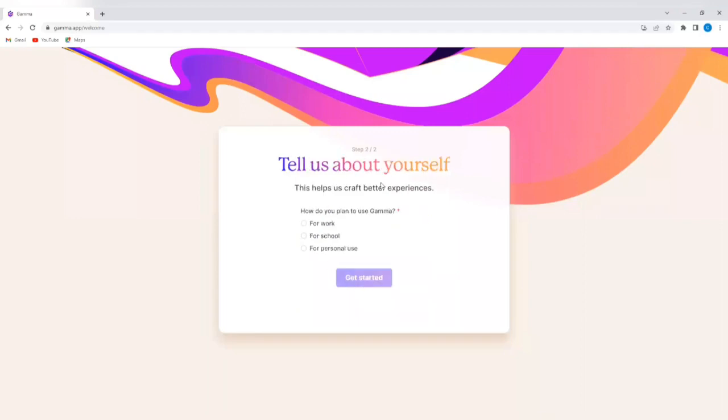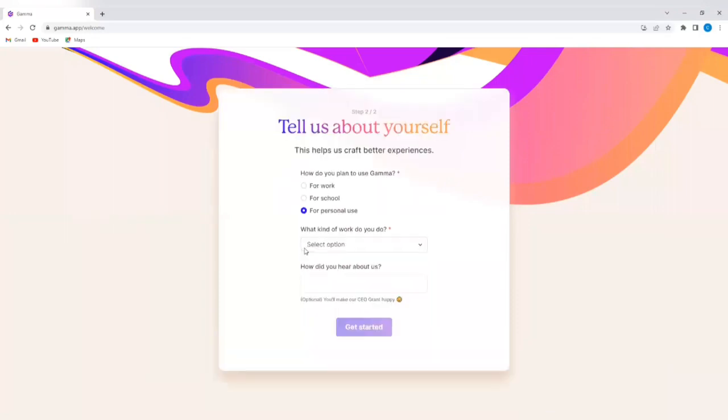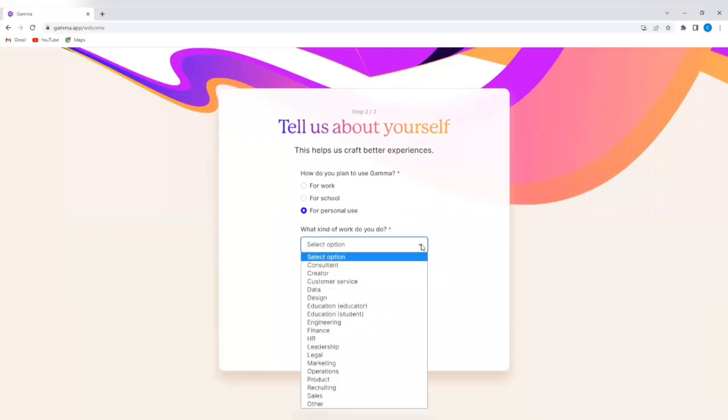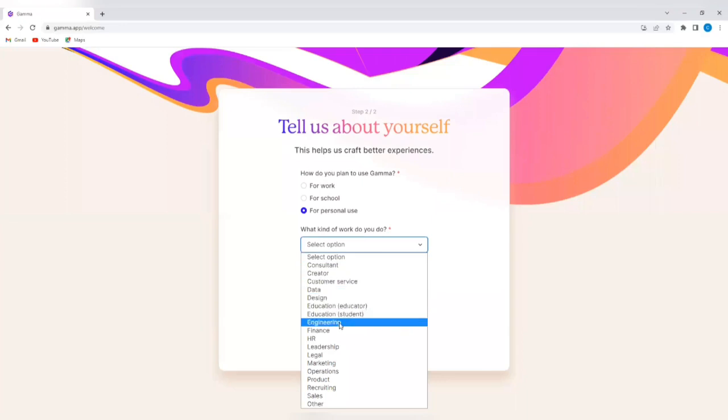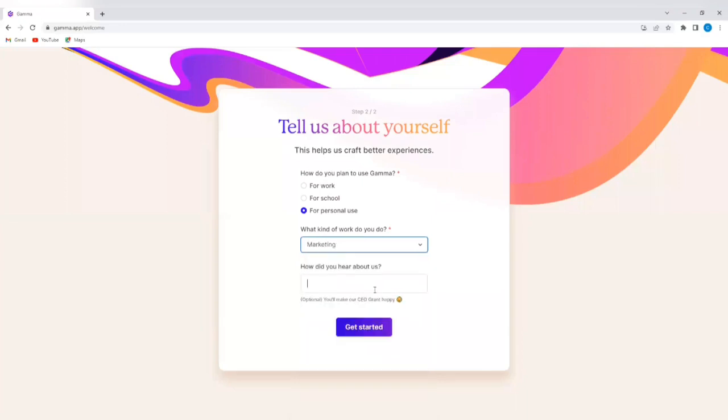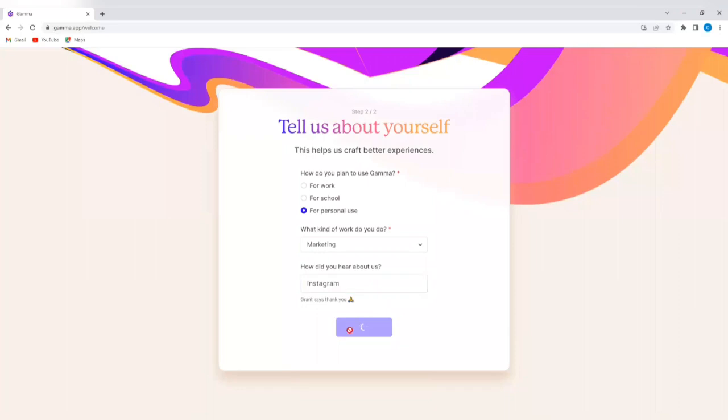So tell us about yourself. This helps us craft better experiences. How do you plan to use Gamma? For work, for school, for personal use? I'm going to select for personal use for now. So I'm going to select what kind of work I do. I will select marketing. How did you hear about us? I'm just going to say Instagram. And then I'll tap on get started.